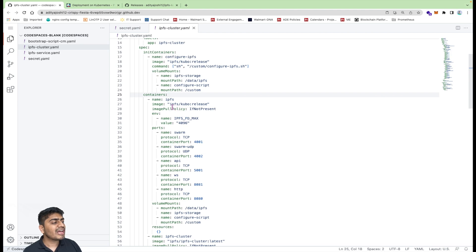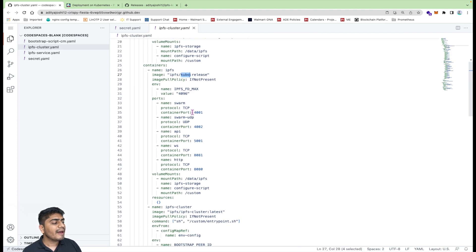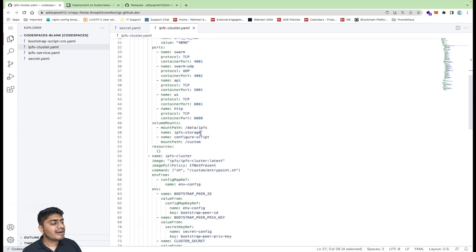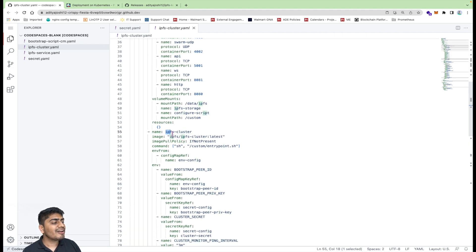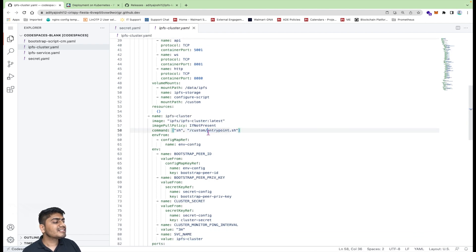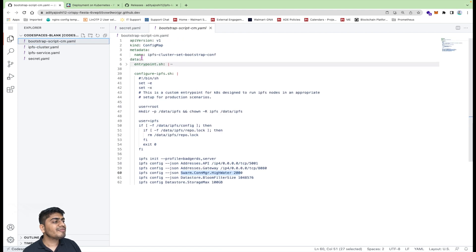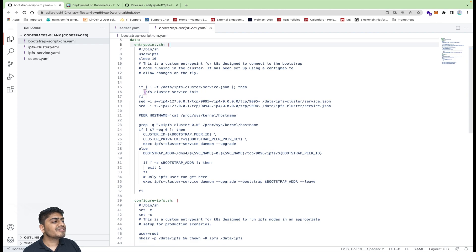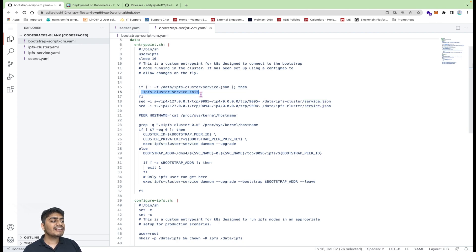The first normal container is the actual IPFS node — specifically the IPFS Kubo node — running normally. There is one more container running as a sidecar which is the IPFS cluster container, there to ensure we are running services in clustered mode. This sidecar runs the entrypoint.sh script. In this script, we first check if the cluster is already initialized by looking for a file called service.json. If it is not there, we initialize it; if it is already initialized, we update certain values in service.json — specifically we change the listen addresses to 0.0.0.0 using a sed command.